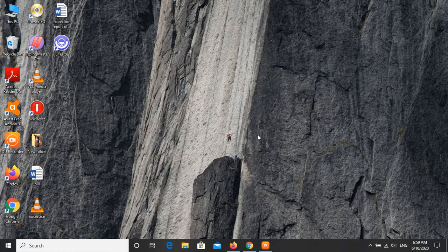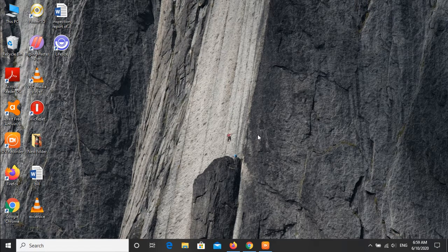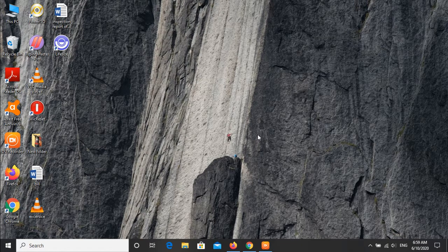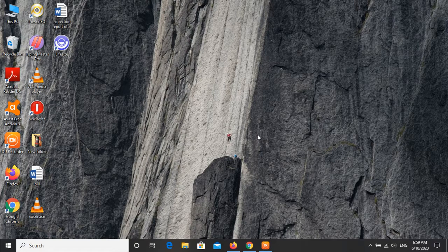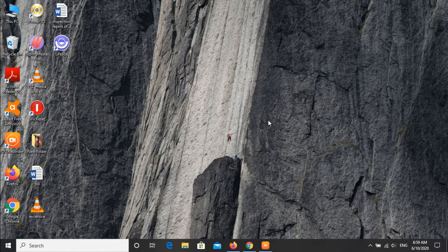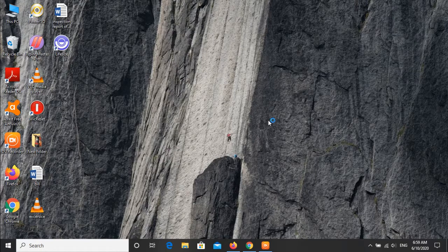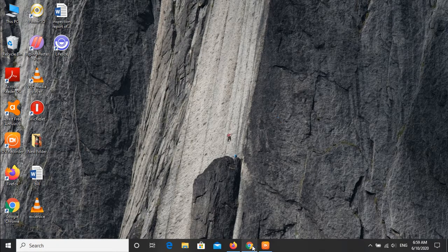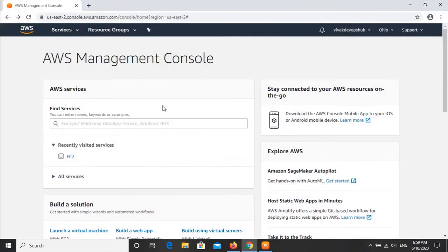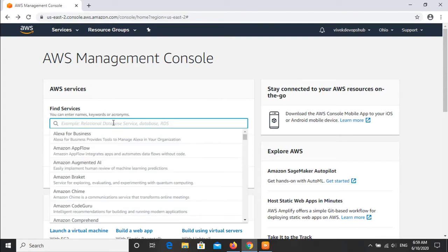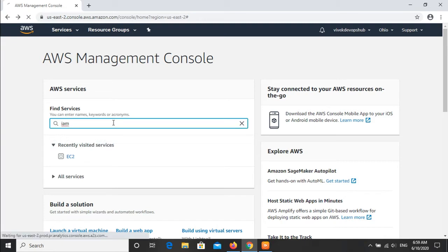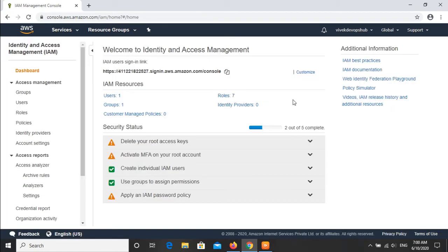Without delay, let's get started. To start with IAM, first we will login into our AWS console, then we will move to the IAM section. Today we are going to create a user and assign some permissions to the user.